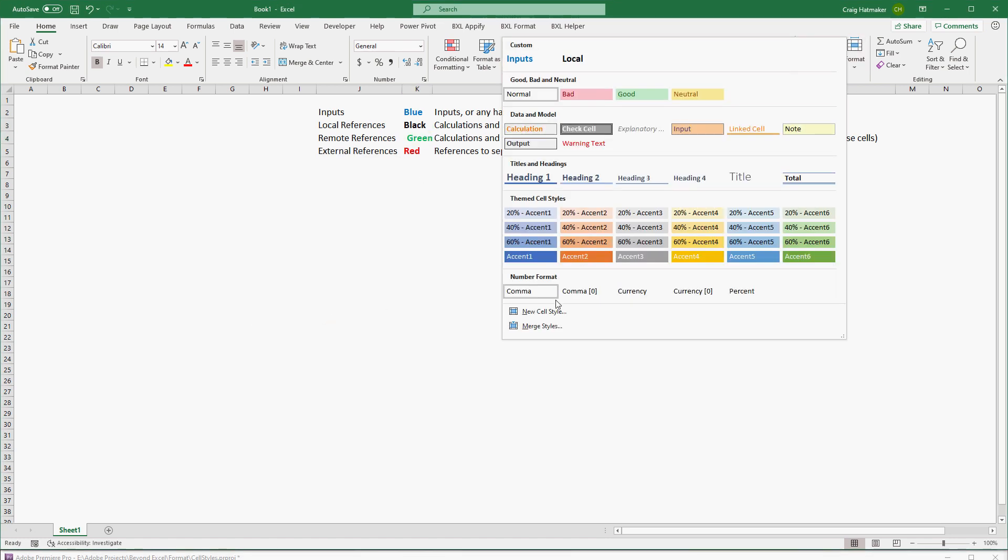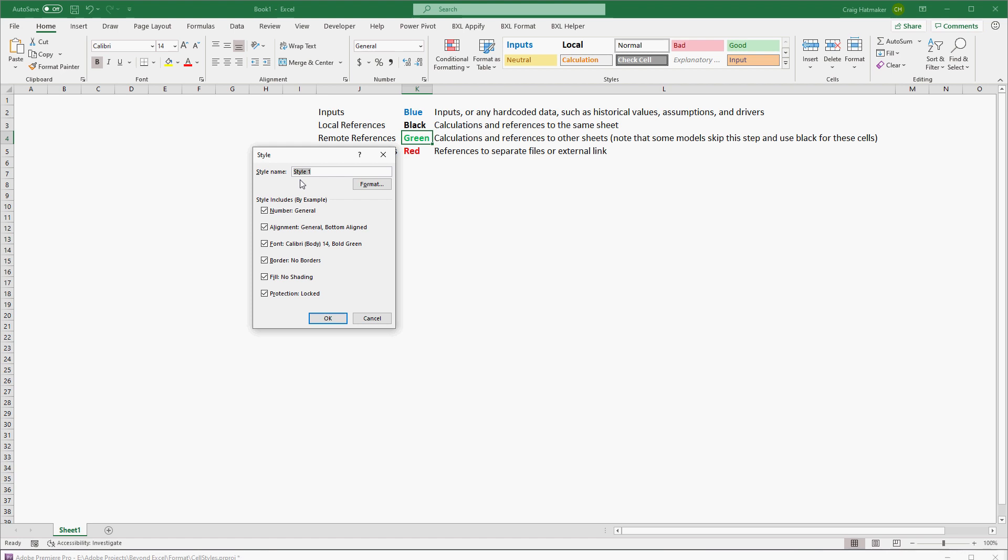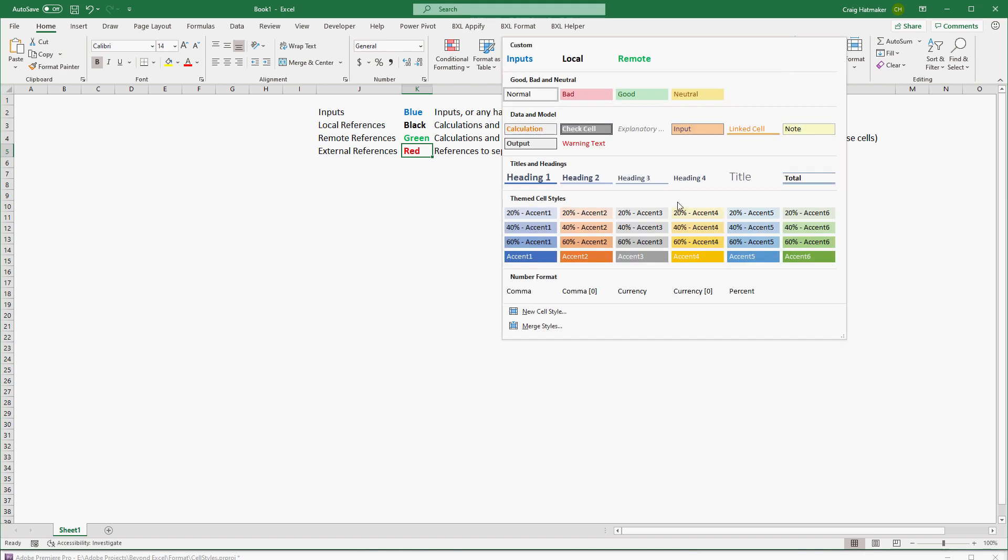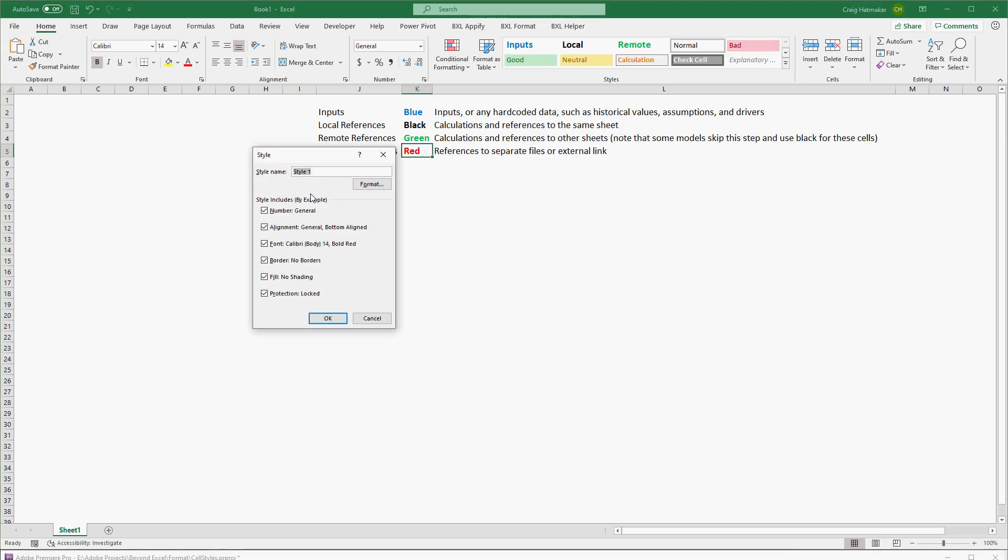Calculations with references to other sheets, and calculations with references to other workbooks.